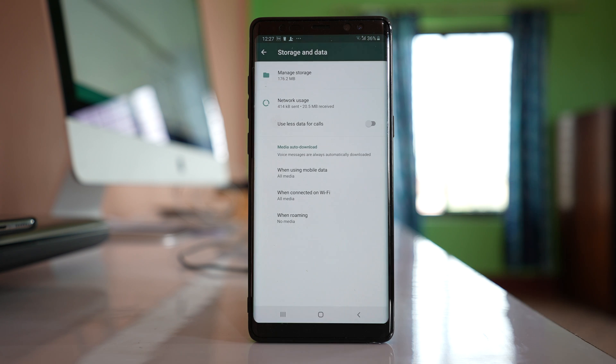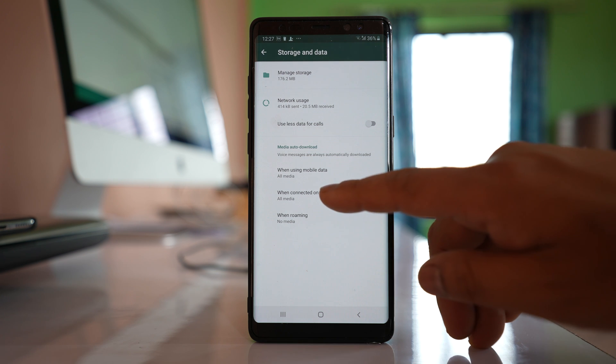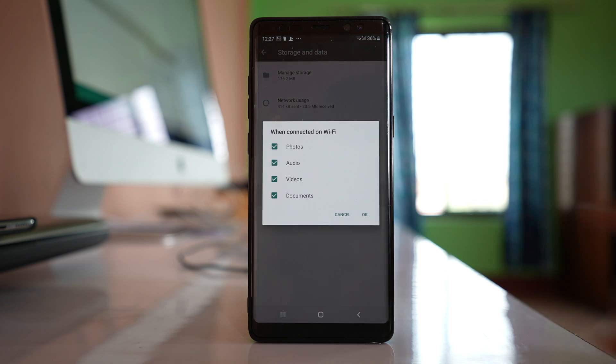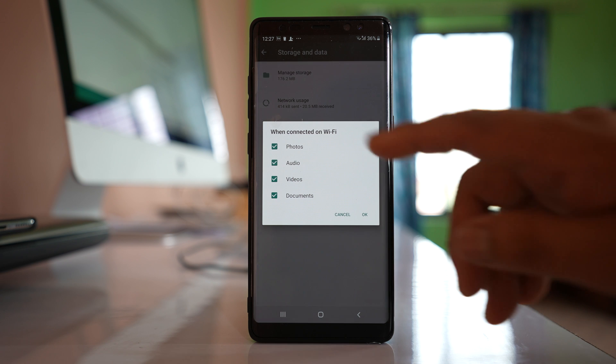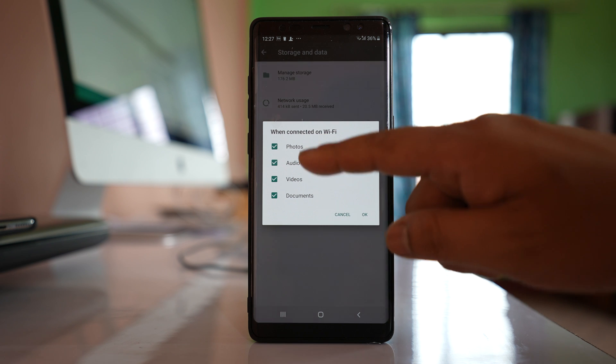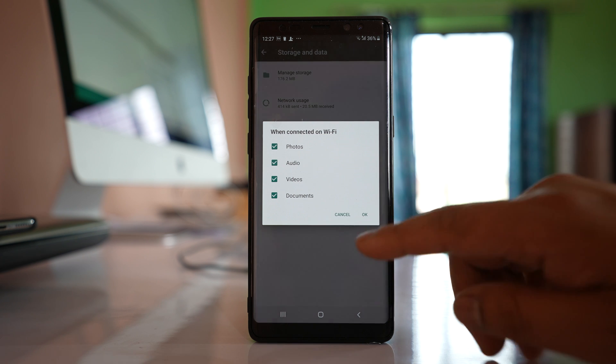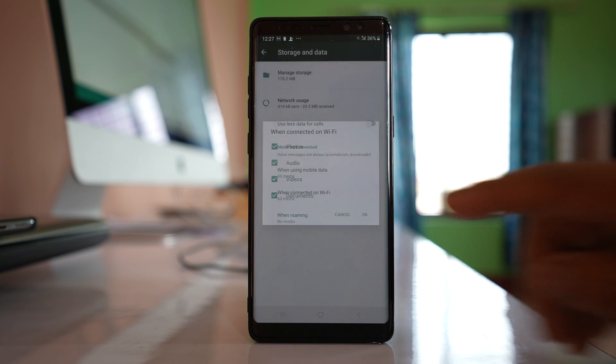Similarly, if you want to download media when you are using Wi-Fi, select when connected on Wi-Fi and make sure to select all of these media types, then click OK.